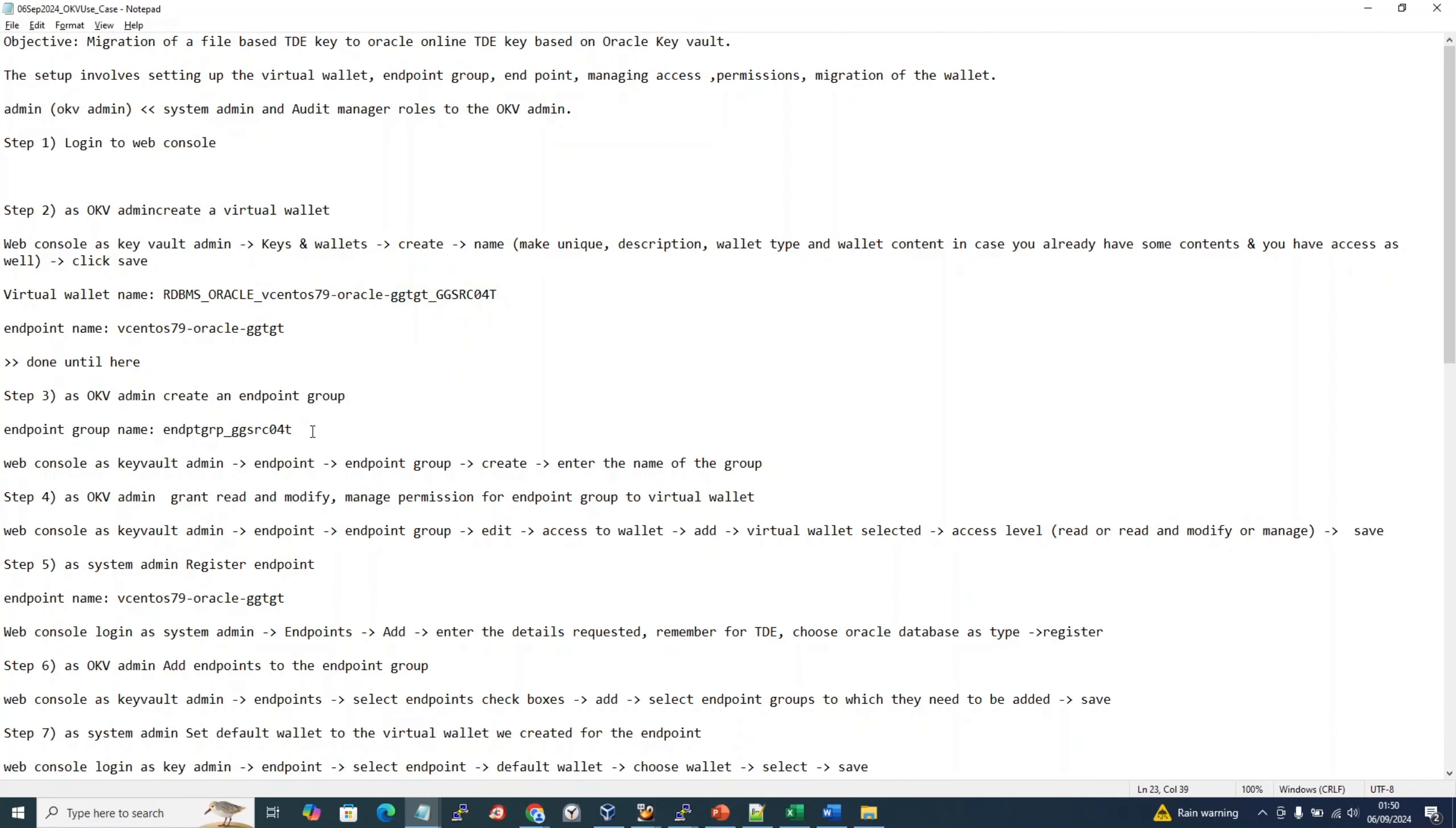Endpoint group is okv... It added okv01. It was added by our group since I selected make it unique.